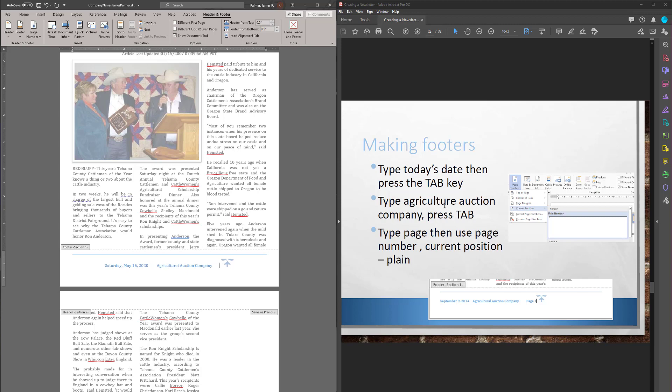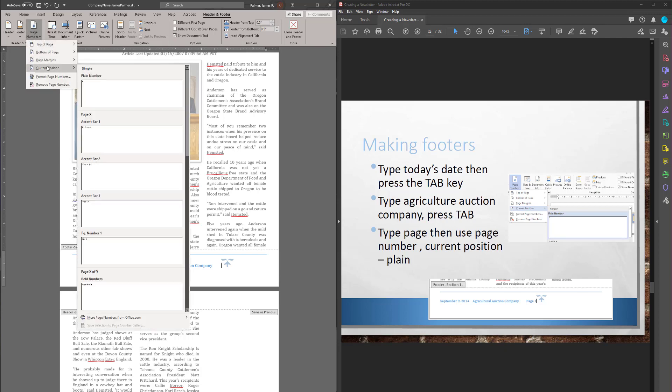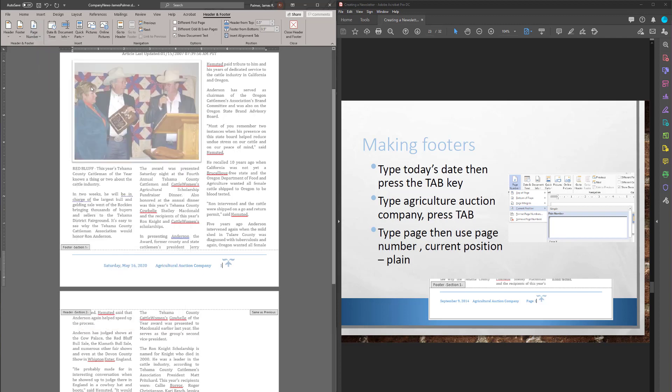Tab. And then we're going to use the page number. Now don't type the page number. If I type a one here, every page is going to be page one. That's not going to help. So let's go to page numbers, current position. I just want a number.